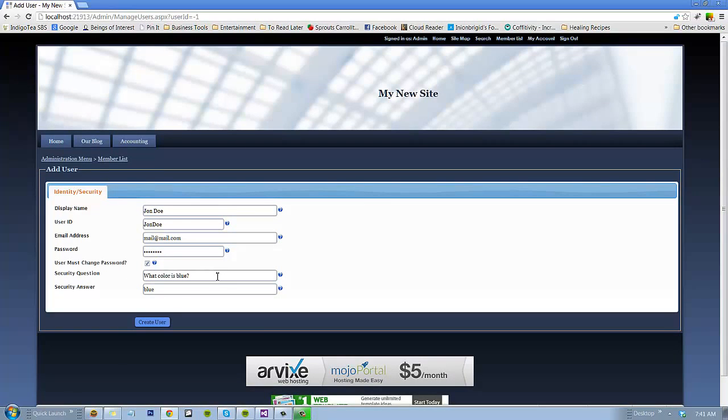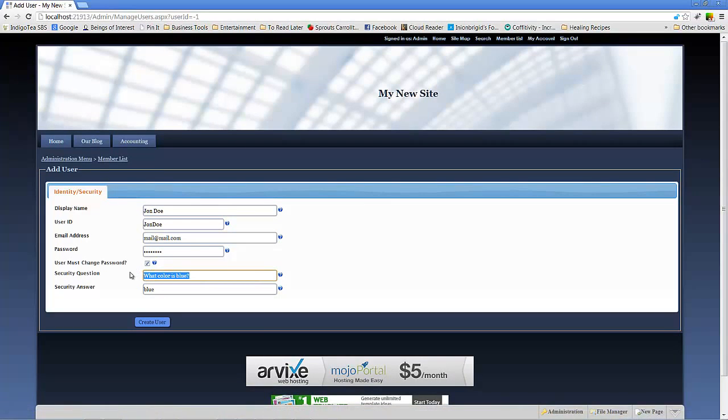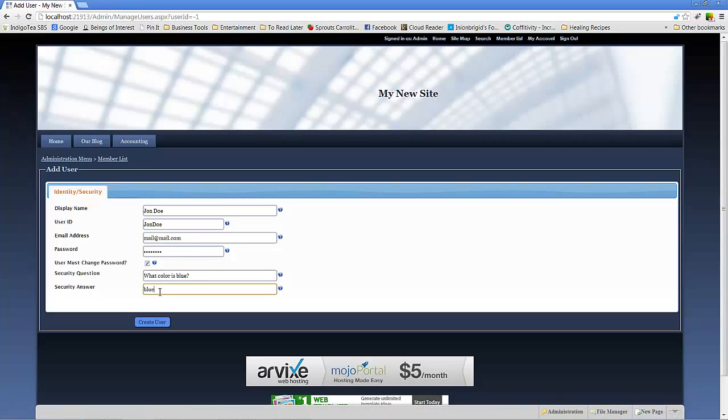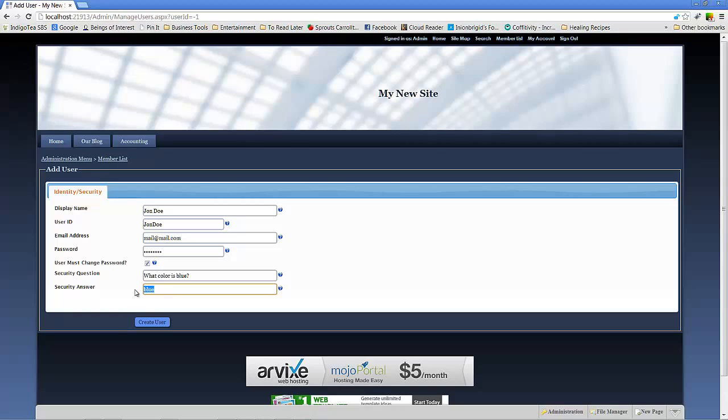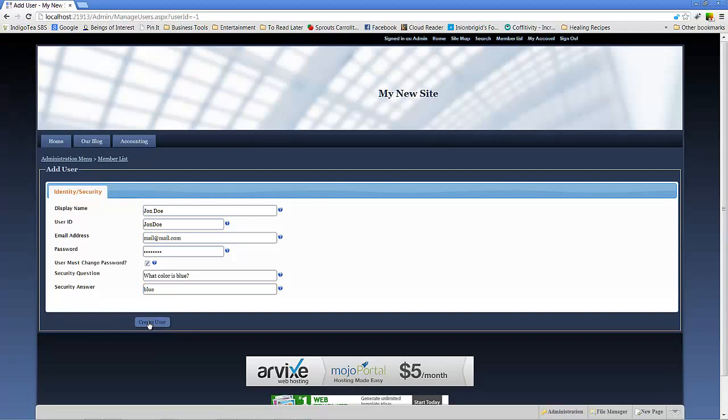Whatever security question, security answer works for you, just be aware that the security answer is context sensitive. So whatever answer you enter, be sure that you use something that's easy for the client to remember. As you can see, initially we only have one tab, identity security. We'll go ahead and create the user.